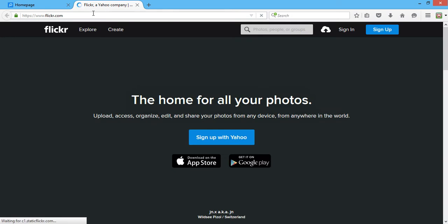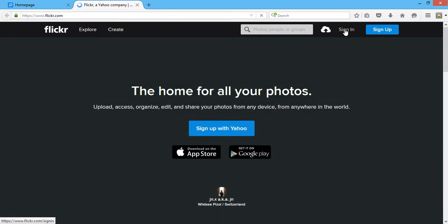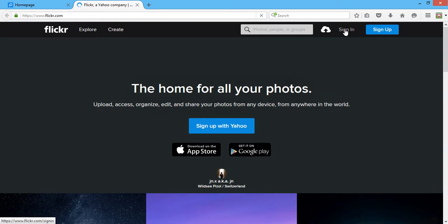Once the website loads, click on the sign in option over here.